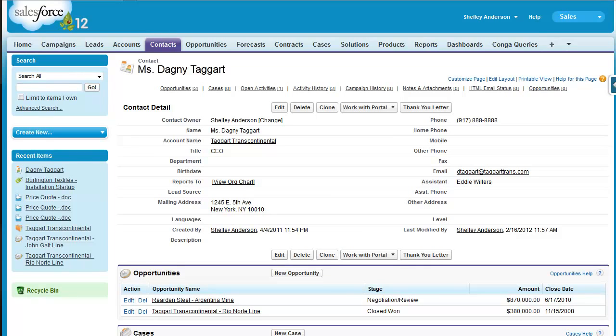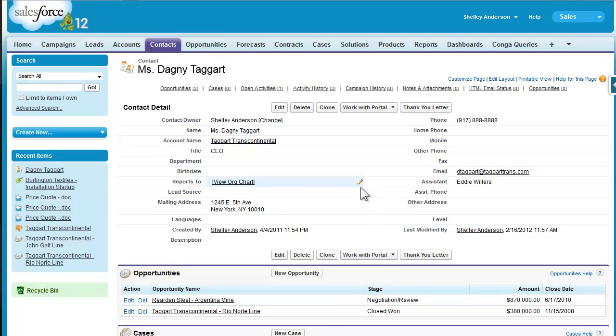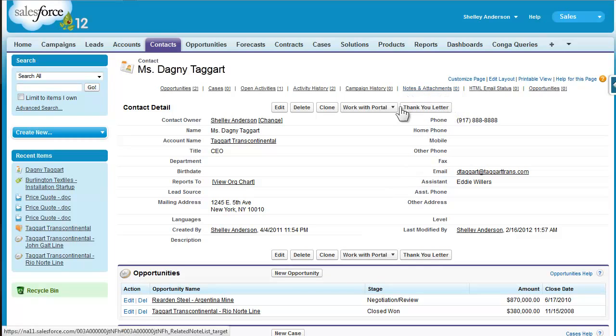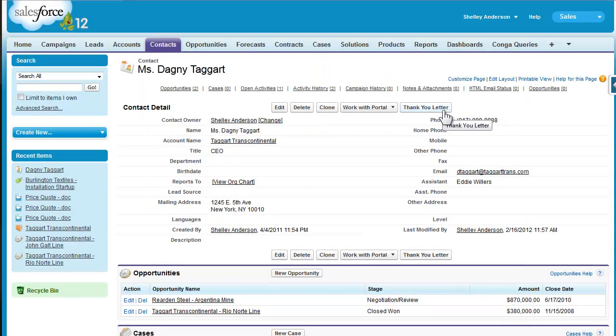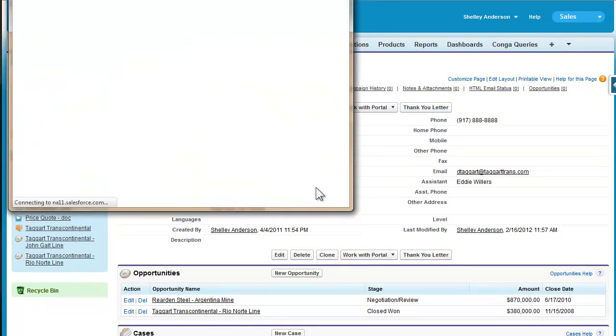Of course, Conga Composer also supports Excel, PowerPoint, and PDF templates, but in this video we'll focus on Word. To start, we've built a Conga Composer button already in Salesforce. Mine is on a contact record, and the button that I have built is called Thank You Letter. We'll start by launching Conga Composer by clicking this button.